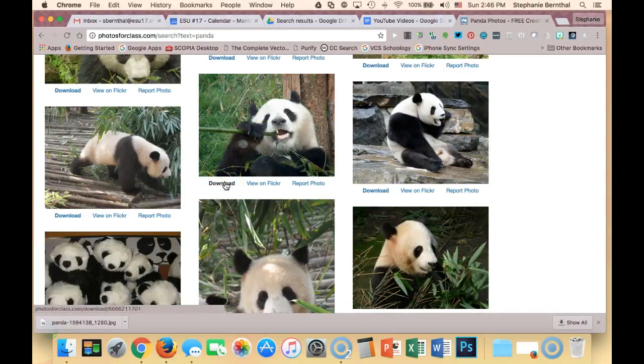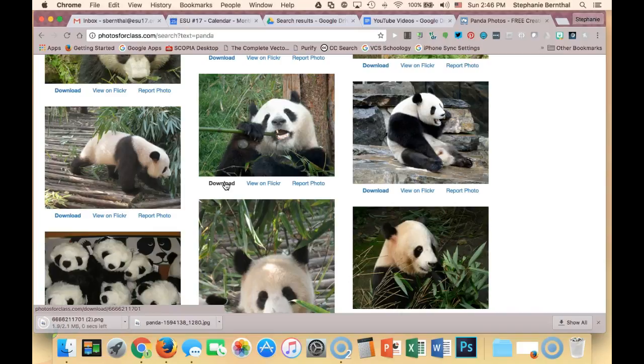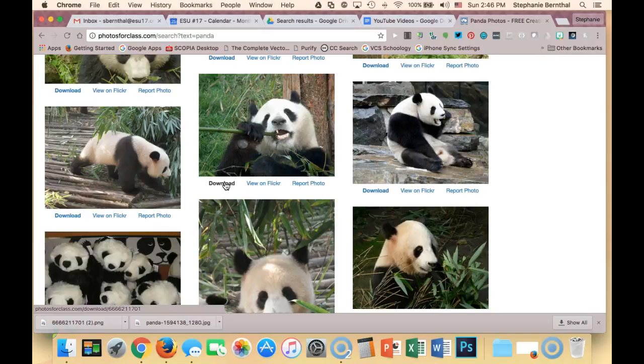For photos, you generally need to use title, author, source, and license if you are going to cite them correctly as far as Creative Commons citation goes.